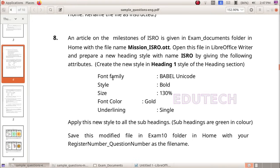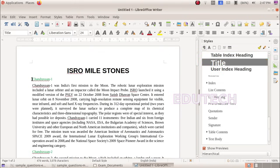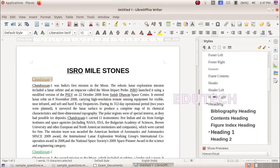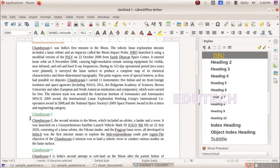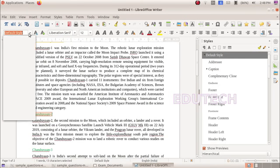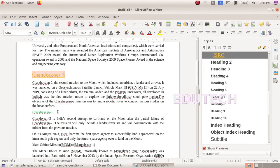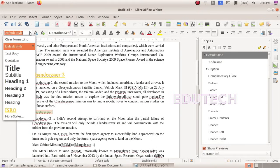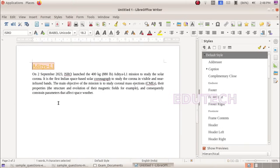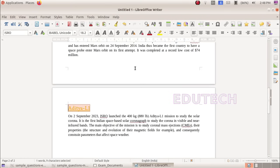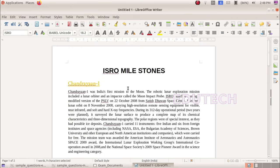Apply this new style to all subheadings. Subheadings are green in color. Select the green-colored subheadings and apply the ISRO style to all of them.